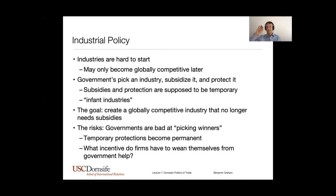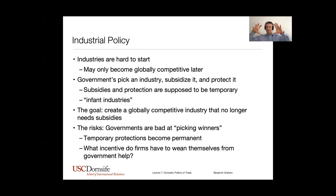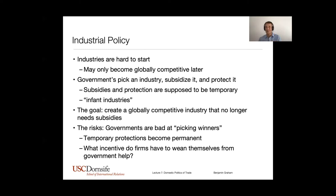There are a lot of risks to doing this — when it works out it can be great, but it's a very risky path. One risk is that governments are bad at picking winners. Sometimes quasi-corruption or outright corruption leads the government to pick an industry not because they expect it'll become competitive eventually, but because it's owned by a key political supporter. The other problem is that temporary protections can become permanent. Even as an industry becomes globally competitive it still wants the additional protection — it's still nice to have subsidies. Now that industry is big and powerful, employs a lot of people, has a lot of political clout, and can be hard to wean off government help. The firm doesn't have any incentive to wean itself off, and having grown, it has more political power to continue demanding those subsidies.